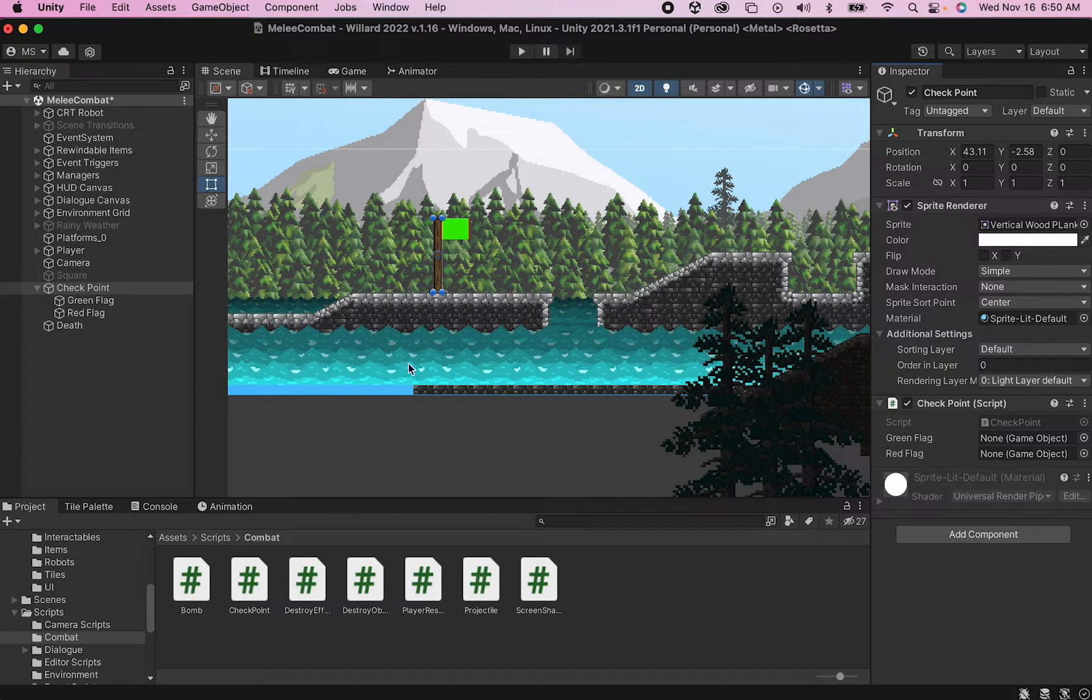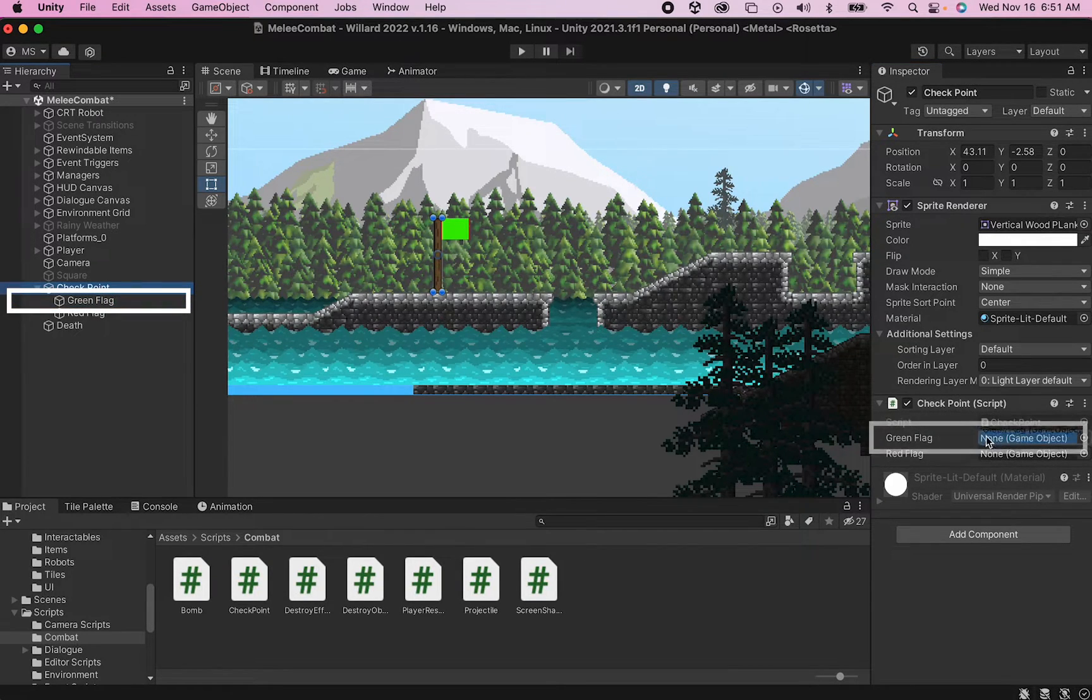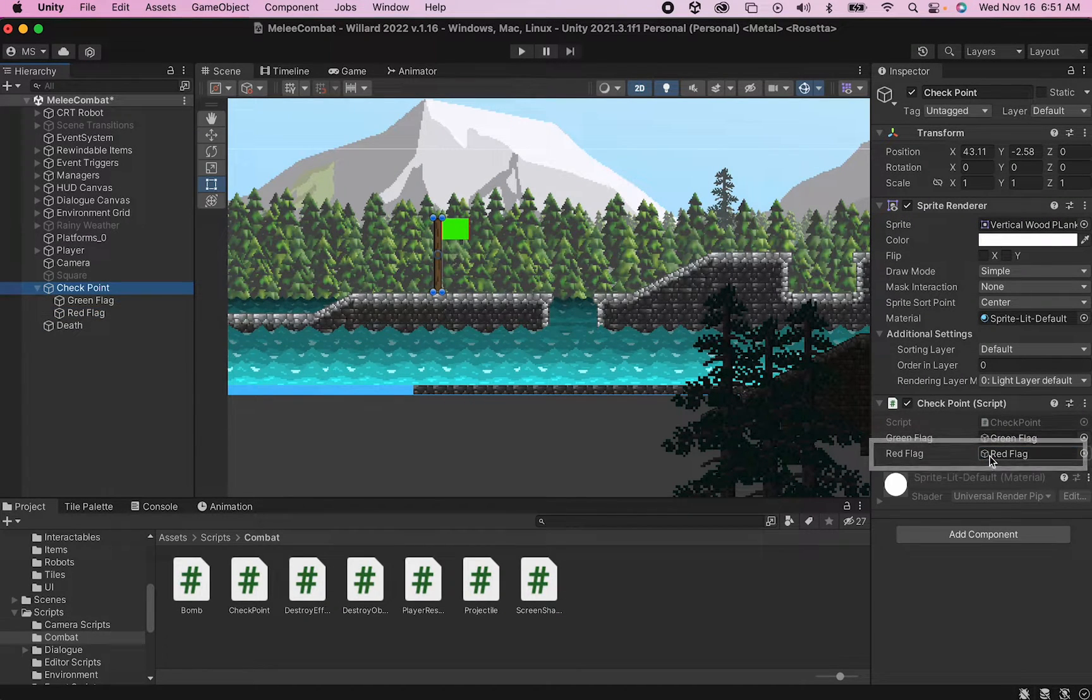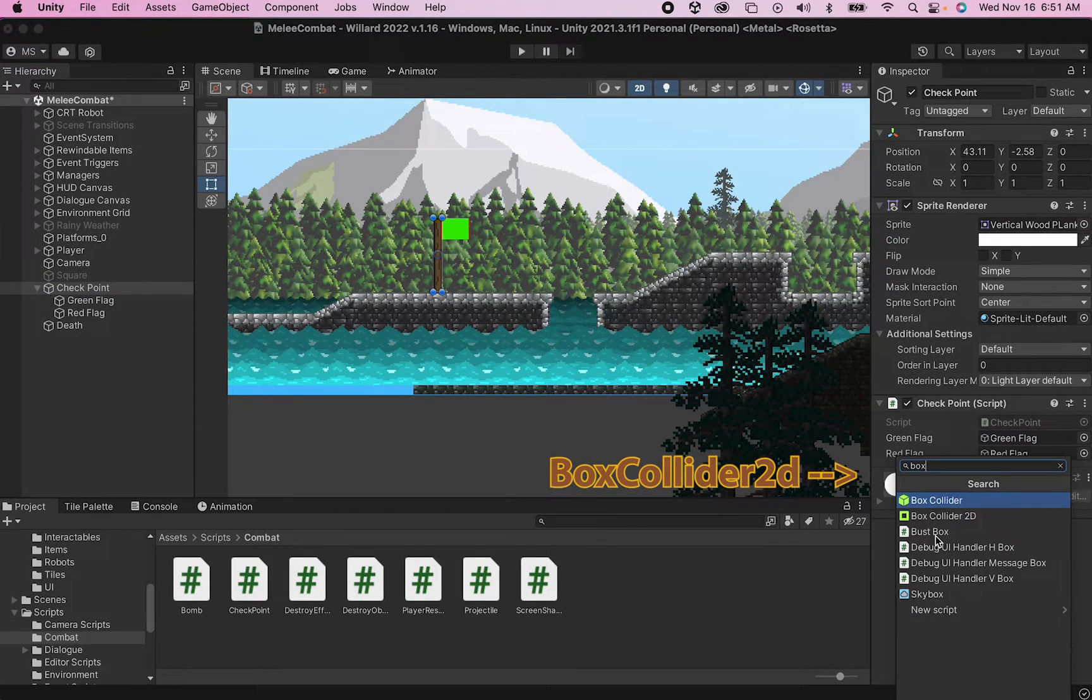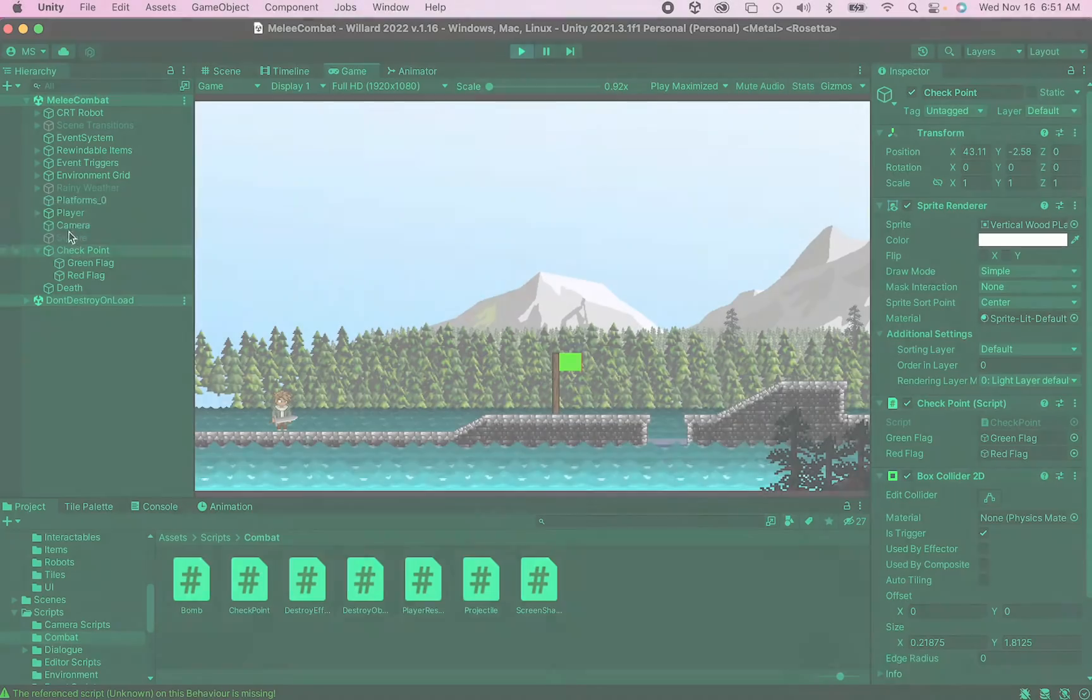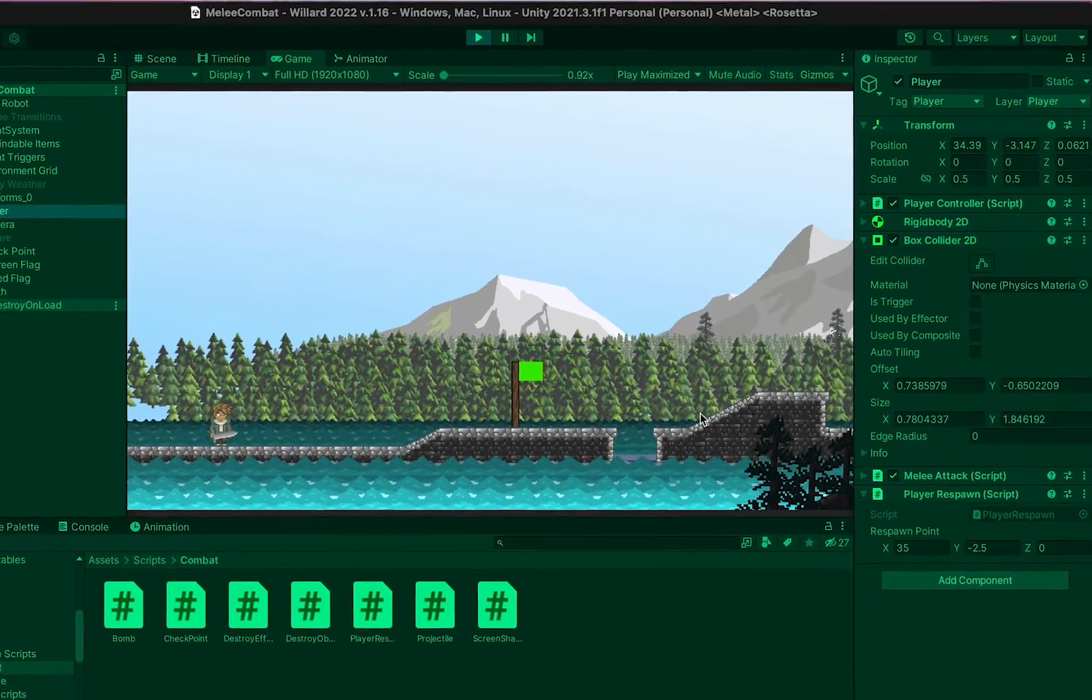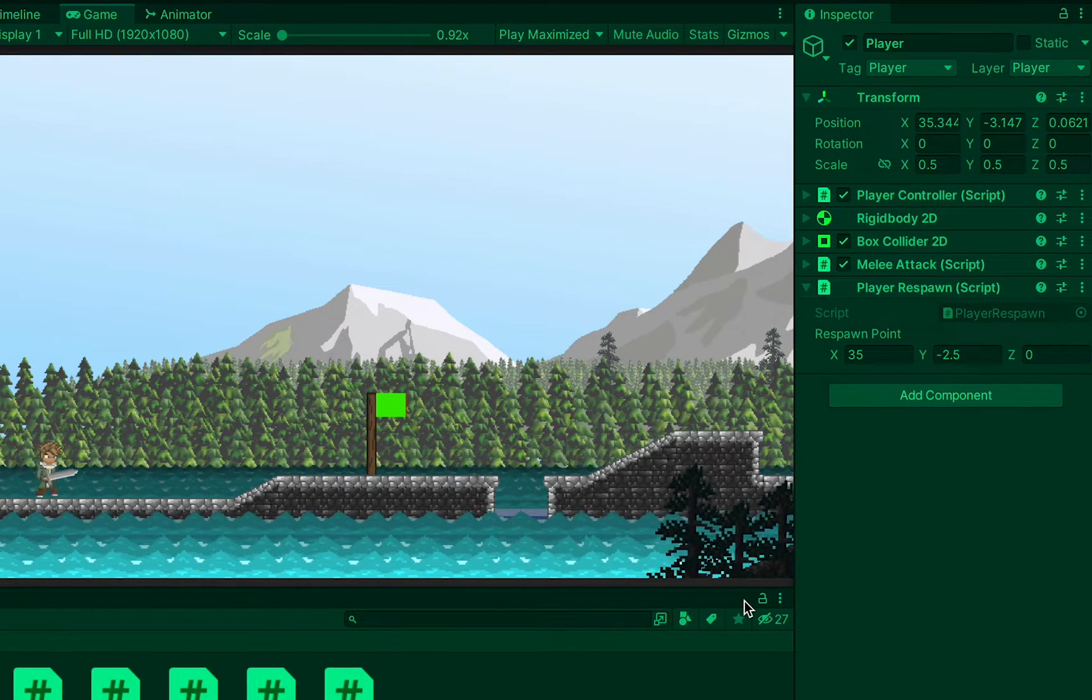Just a couple little things to do here. First we need to make sure that our checkpoint knows what the flags are. I'm going to grab my green flag game object and drag it into that green flag box, and do the same with my red flag. The other thing I need to do is make sure there's a trigger on my checkpoint. We'll add a component, add a BoxCollider2D, and click Is Trigger. Remember making something a trigger makes it so the player can pass through it and not run into it.